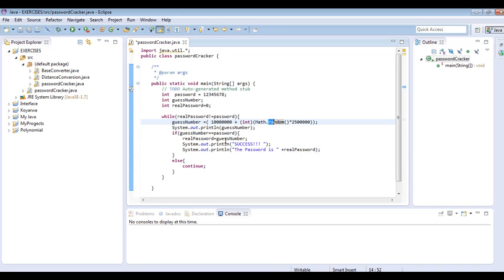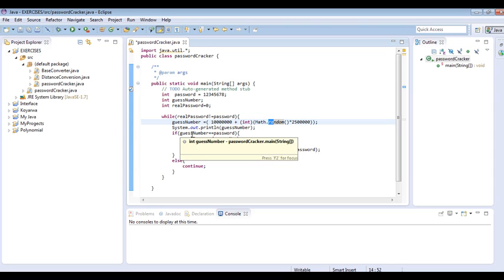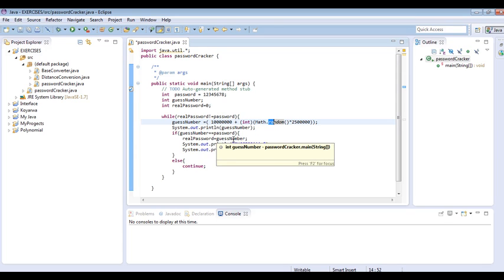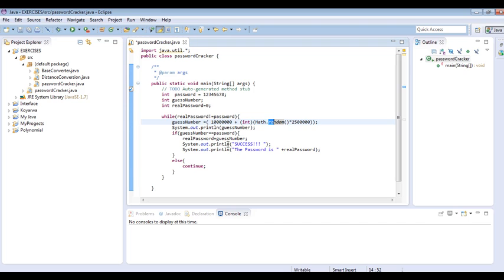We then output the guess number. We use an if statement: if guessNumber equals password, then realPassword equals guessNumber. That means we swap. Then System.out.println prints success and also prints the real password. Else, continue with the looping.